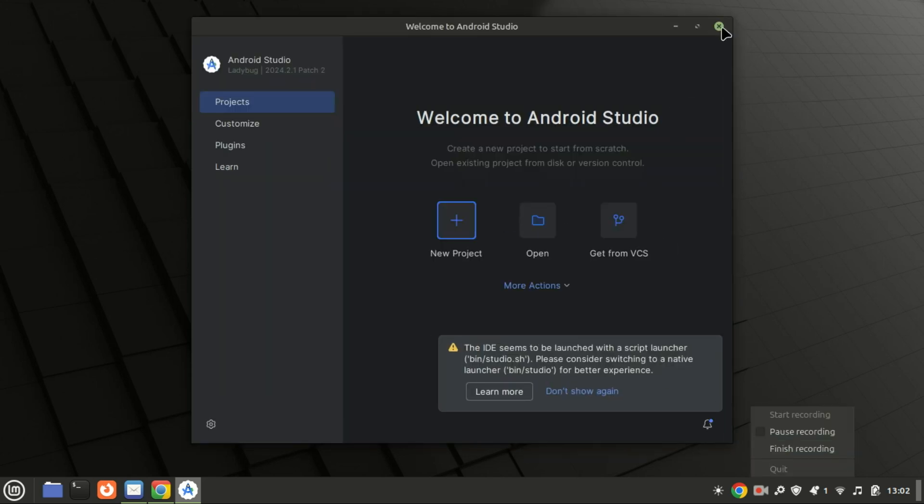Android Studio is now installed on Linux Mint 22.